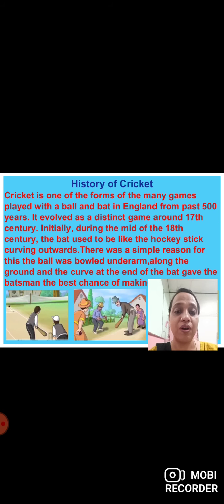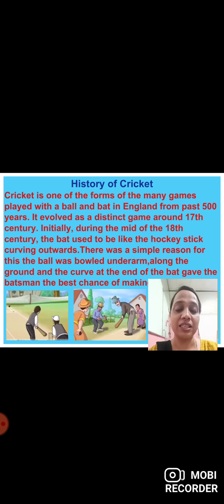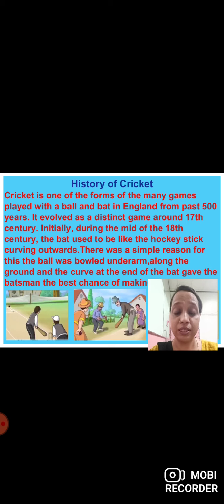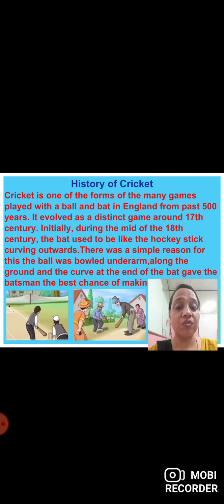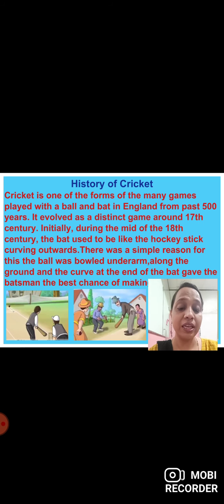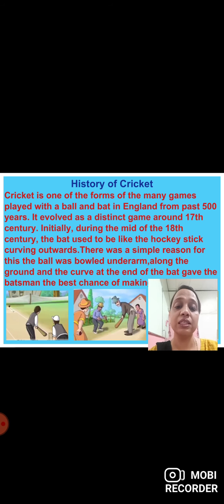Cricket is one of the many games played with a ball and bat in England for the past 500 years. It was started before 500 years ago in England, where there were many games played using bat and ball. It evolved as a distinct game around the 17th century.